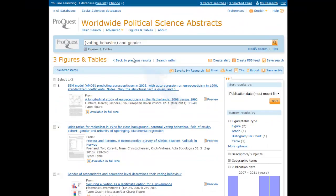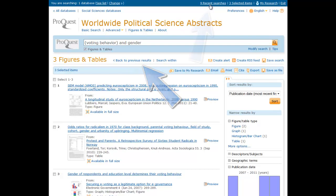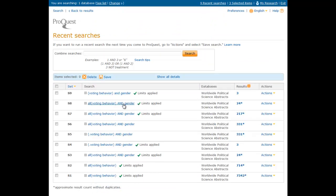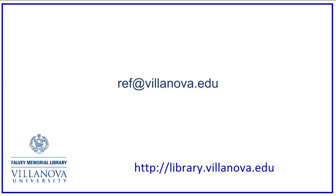Return to your previous results, or within any session, you may always return to a previous search by clicking Recent Searches and selecting the desired search. You may also combine searches on this screen by typing a search string into the box.